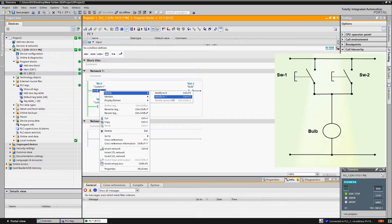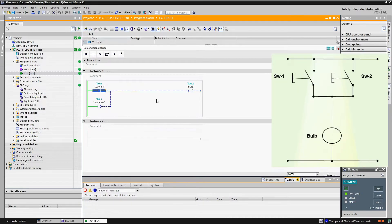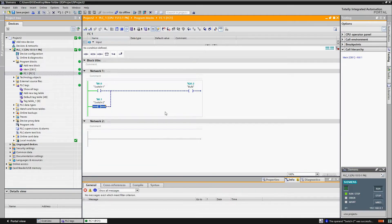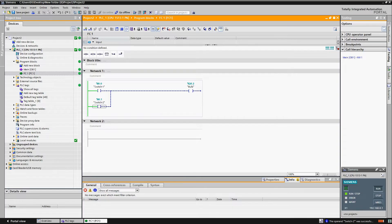Let's check it. When we press switch 1 on, the bulb turns on. When we press switch 1 off, the bulb turns off. When we press switch 2, its related contact in the PLC program is also energized and the bulb turns on. When we release or switch off switch 2, its related contact in the PLC program is also de-energized and the bulb turns off.